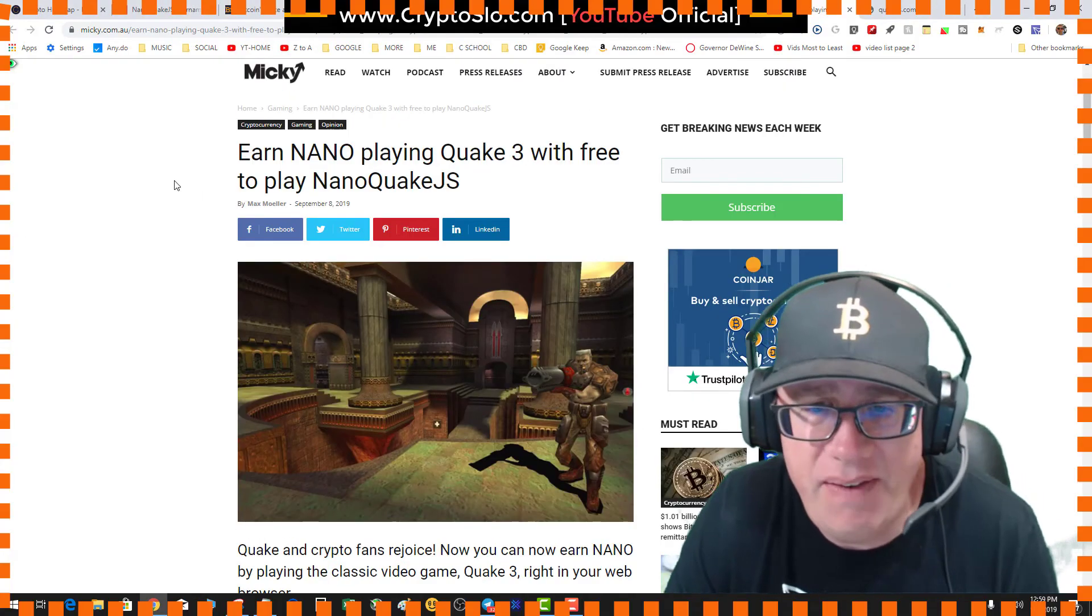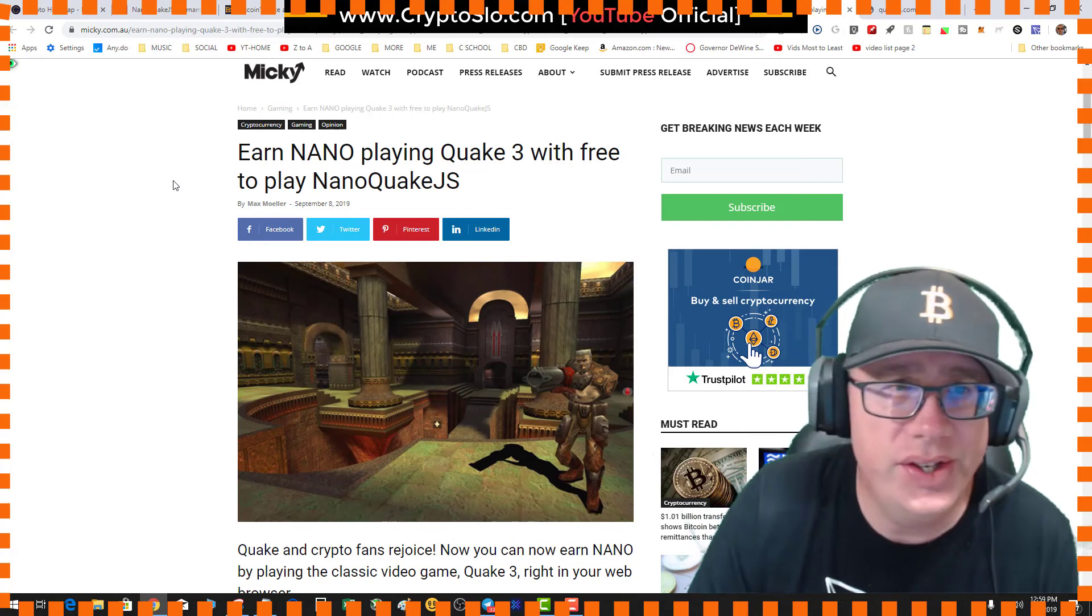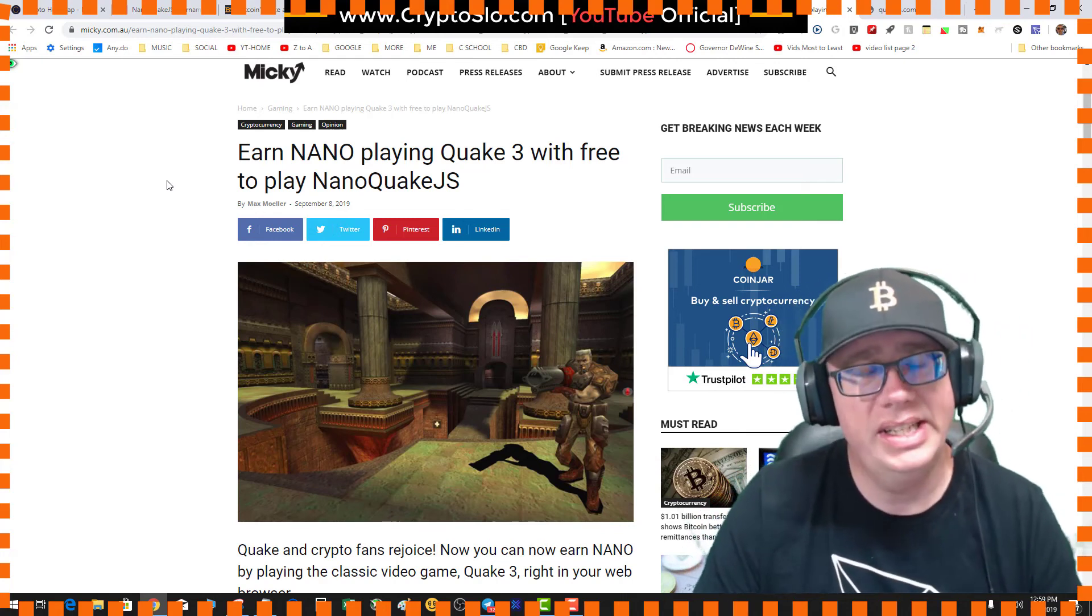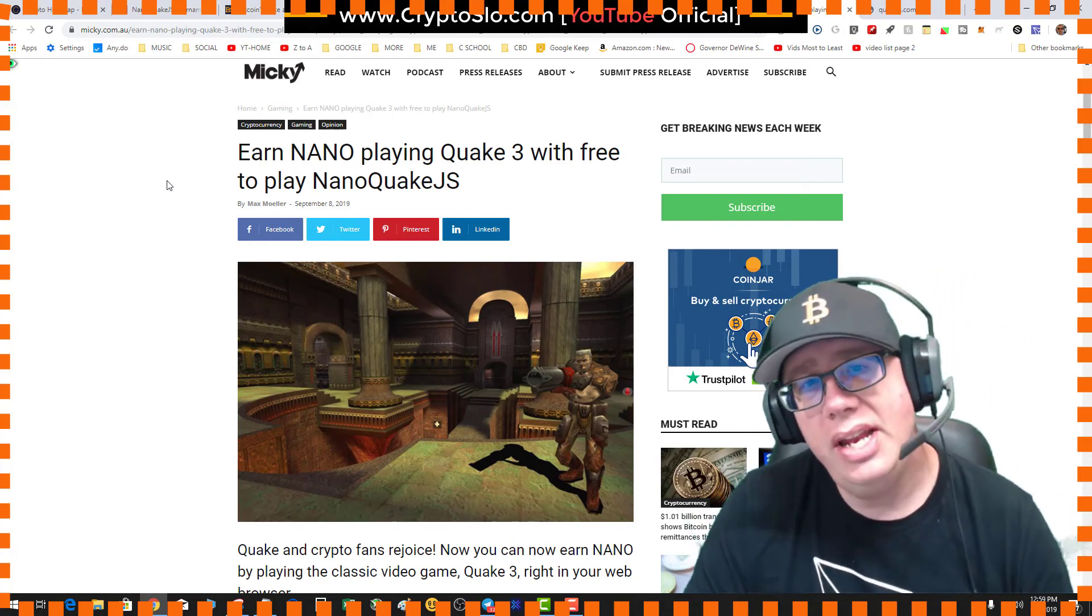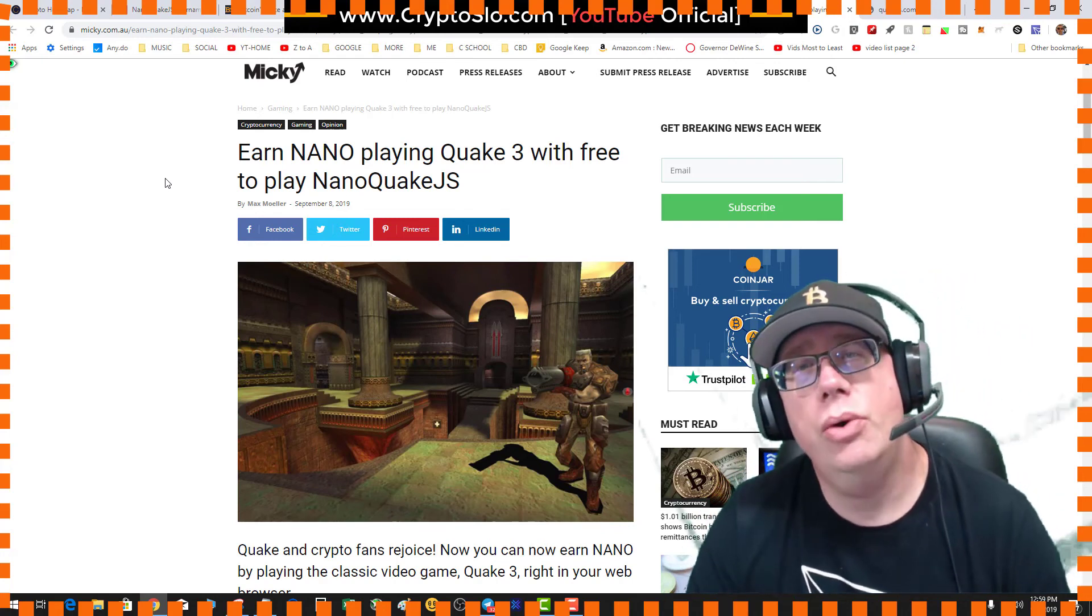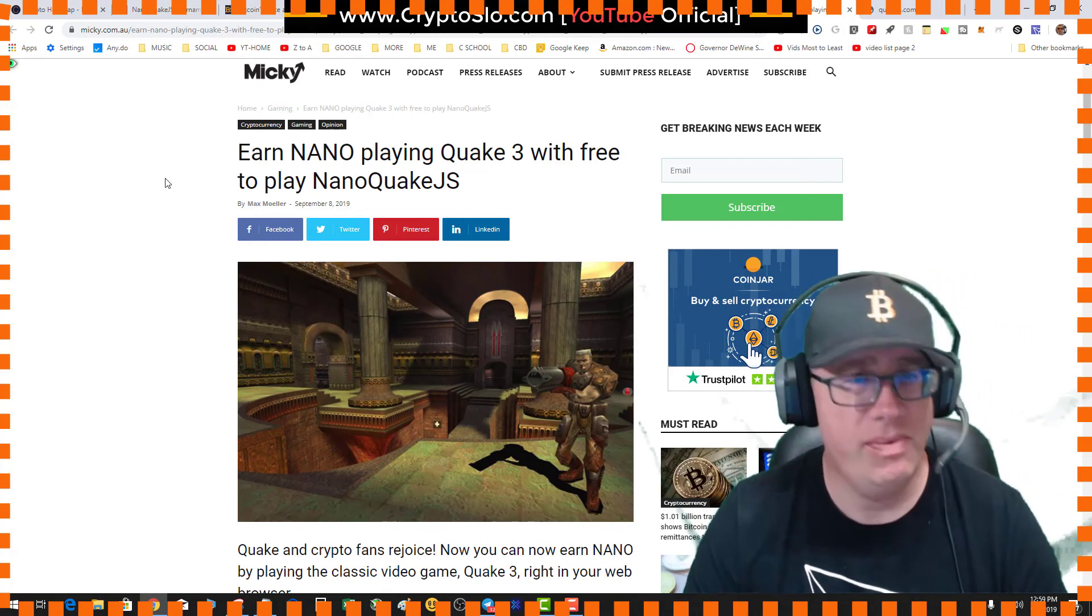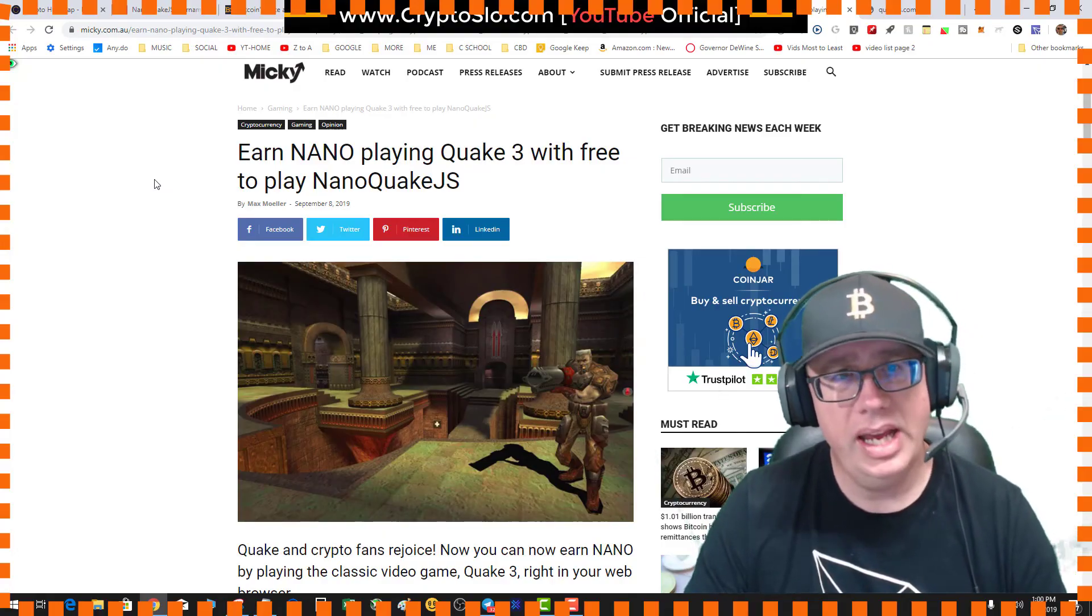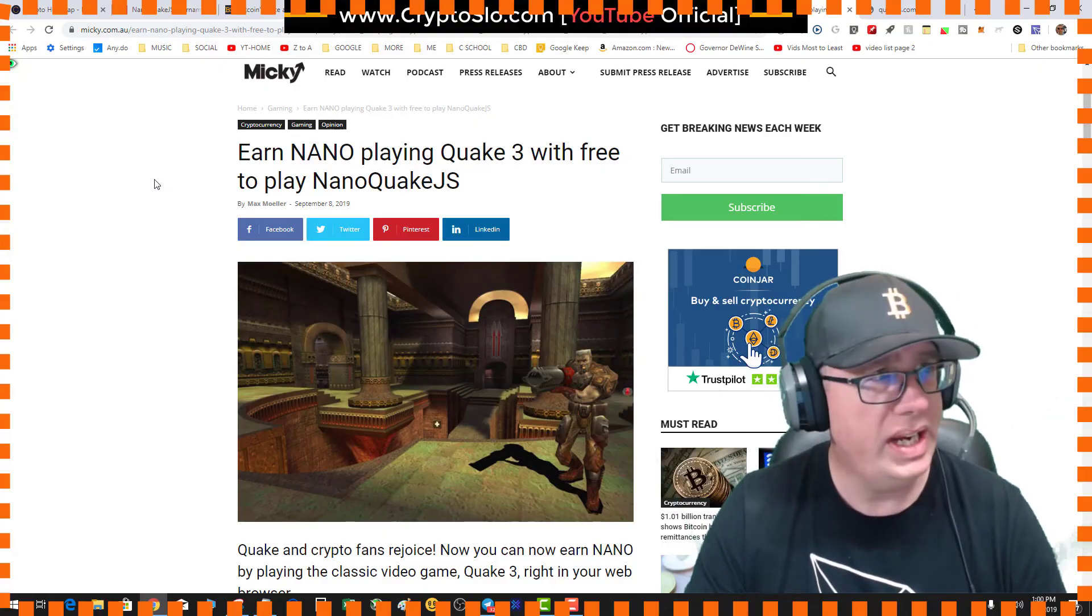And I found this super cool release: earn NANO playing Quake 3 with free-to-play NANO Quake JS.